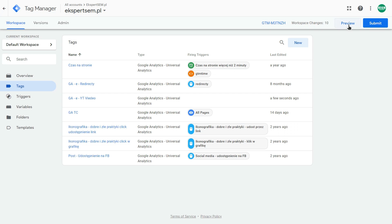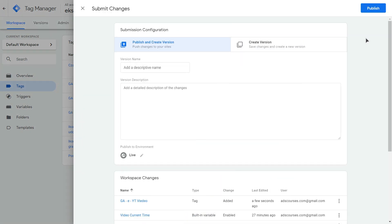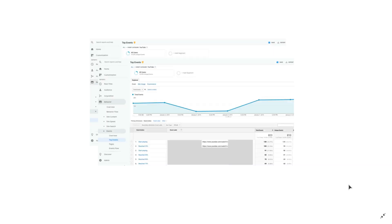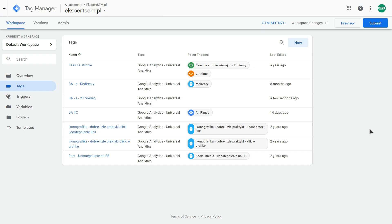So you could hit the preview button and preview your changes or submit button to publish them. Over here. And after this, when you go to your Google Analytics behavior events, top events section, you will be able to see this data after Google Analytics will collect it.